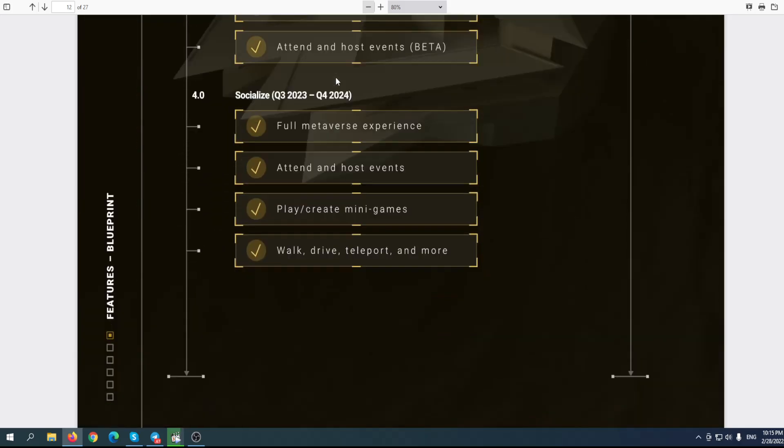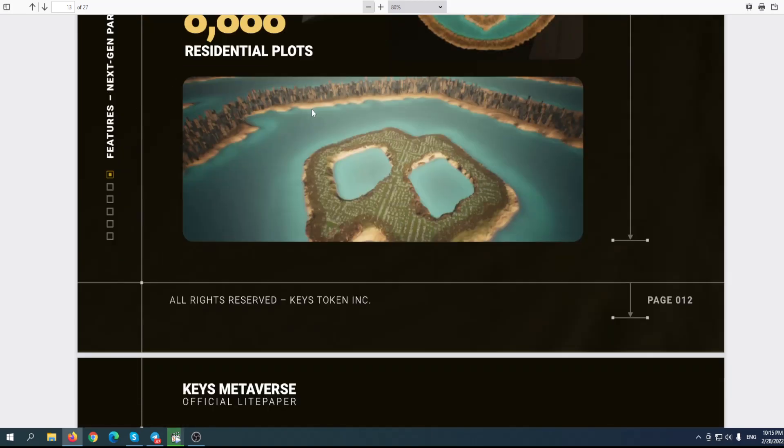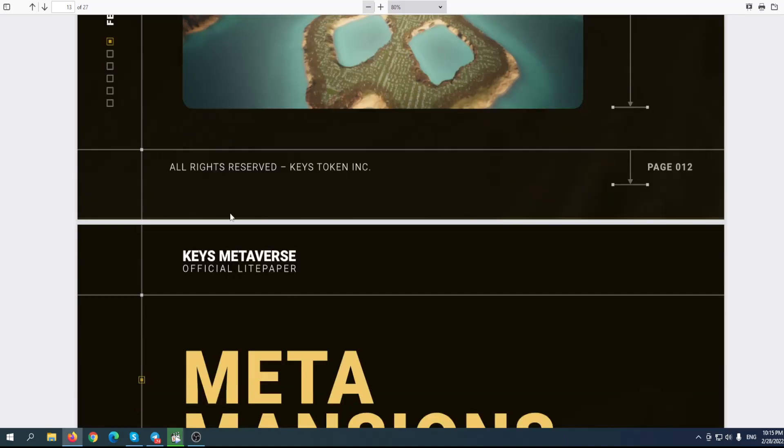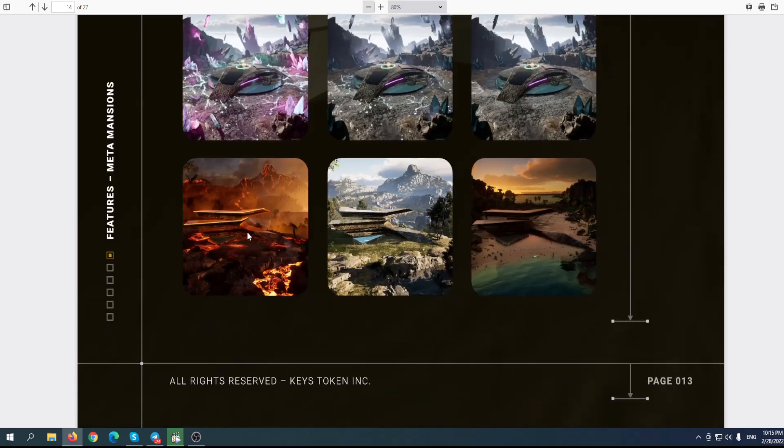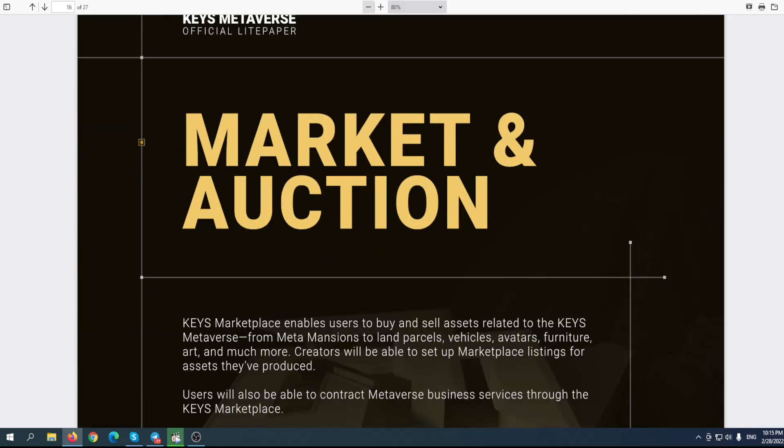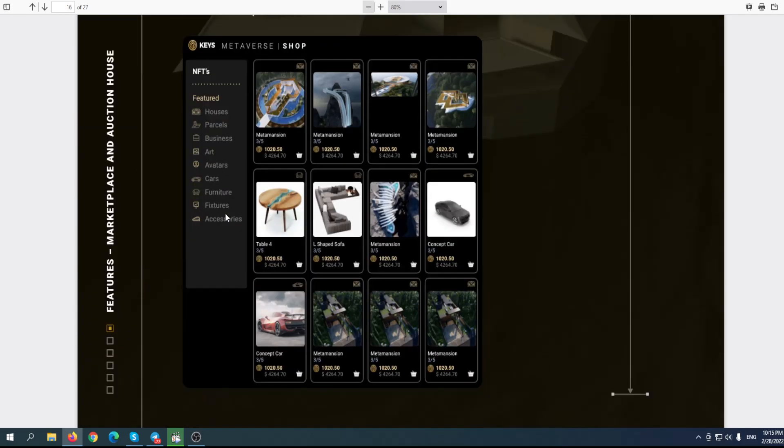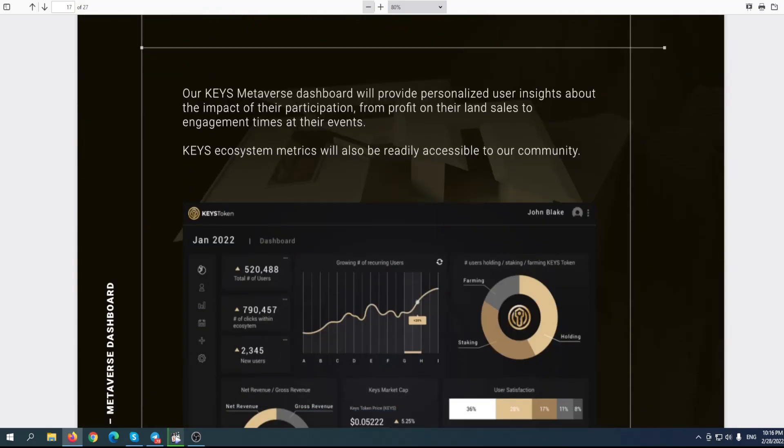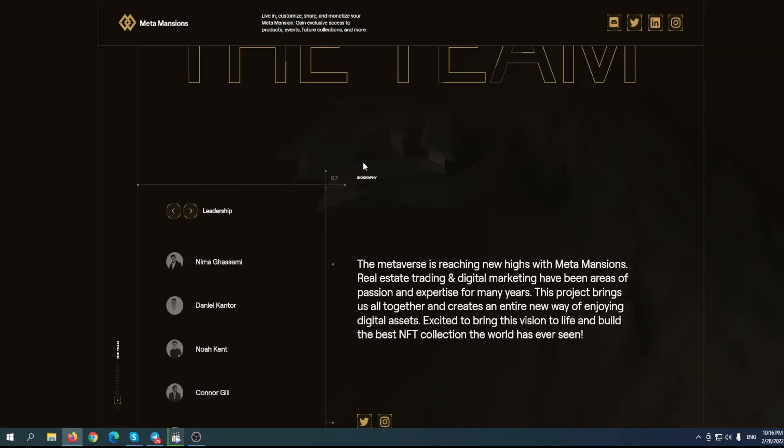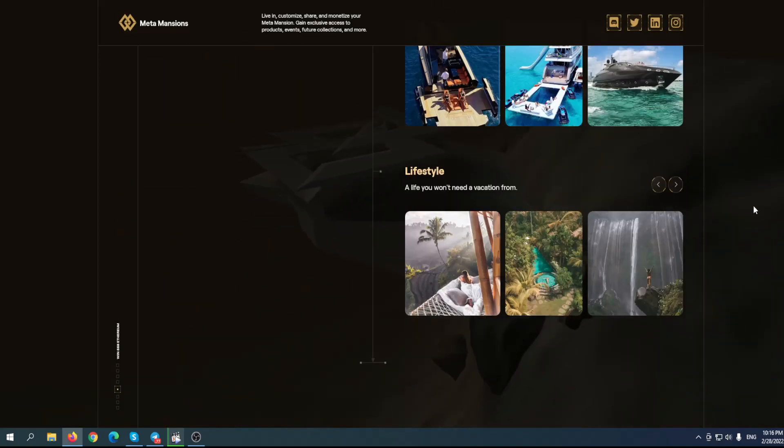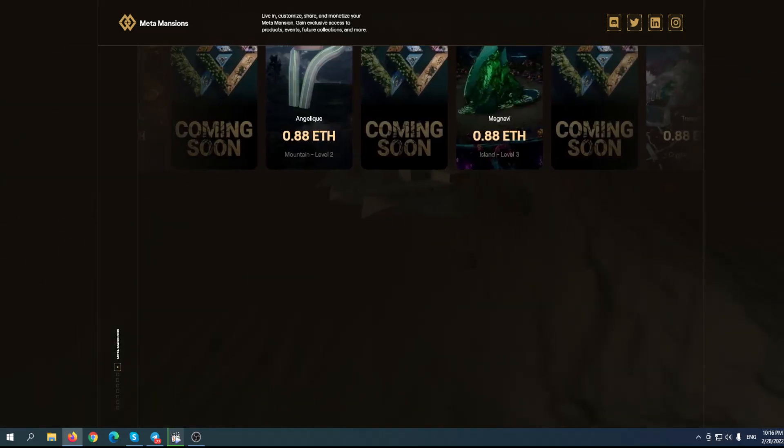Personally, I think it is, but I want you guys to go to their website right now and see for yourself why I think this is so good. 8,888 total plots of land: 80,000 commercial plots, 8,888 residential plots. Everything is beautiful - the whole combination, great art, creation tools. There will be a marketplace, metaverse shop. They have been thinking about everything. Let me know in the comments what you think about Meta Mansions, and until next video, please invest smart.